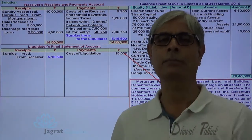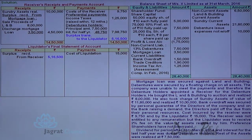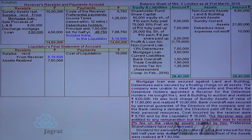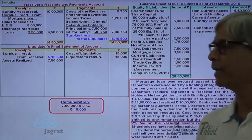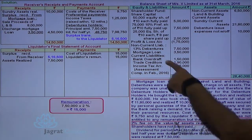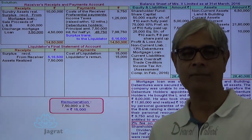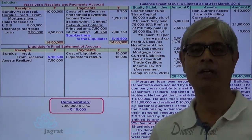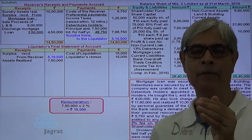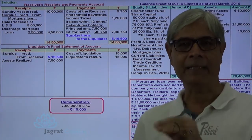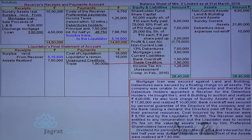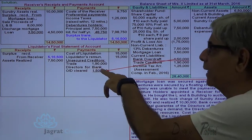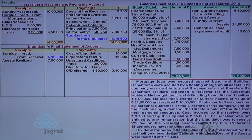The liquidator proceeds with the remaining part of the liquidation proceedings. Cost of liquidation comes first, then the assets realized by the liquidator. The liquidator is entitled to 2% remuneration on the assets realized, which is 7,50,000 into 2%, giving liquidator's remuneration. After the liquidator's remuneration is paid, payment is made to unsecured creditors. As explained, the bank overdraft paid by directors means the directors subrogate the status of the bank overdraft and become unsecured creditors. So bank overdraft is paid via the directors as unsecured creditors.